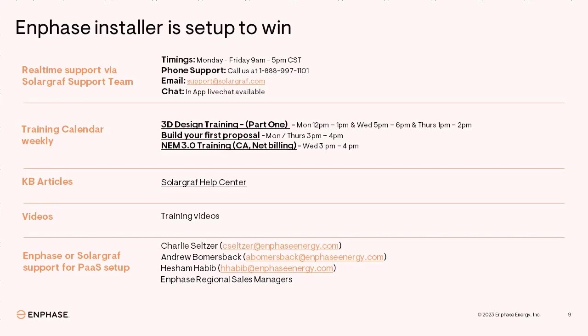We are here to help you. You can reach our customer support team via email, phone, or chat. We also have weekly webinars on design, proposals, and NEM 3.0. We also have extensive material on how to utilize SolarGraph.